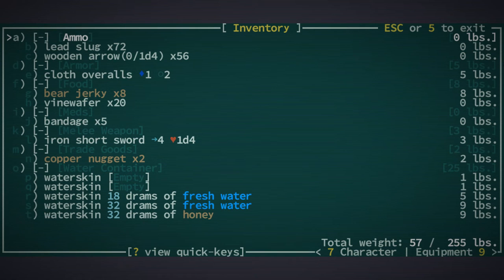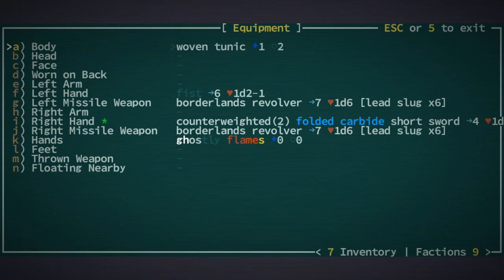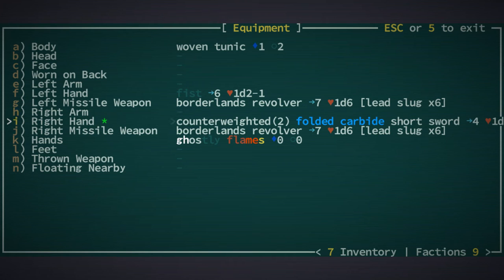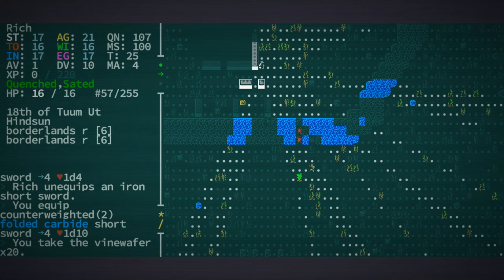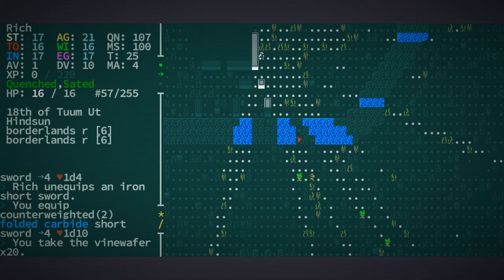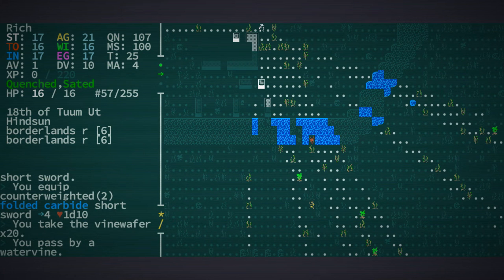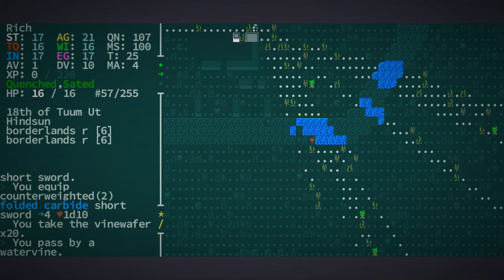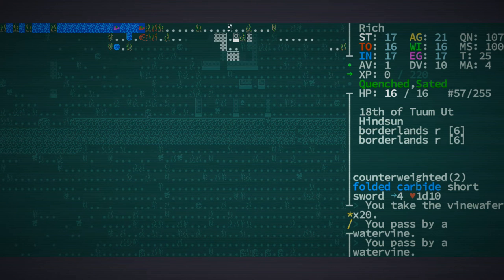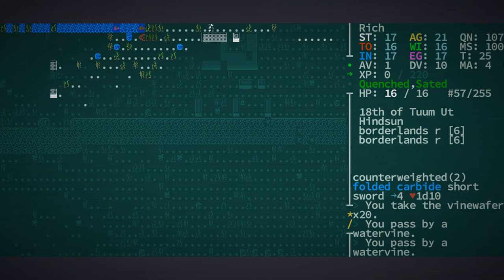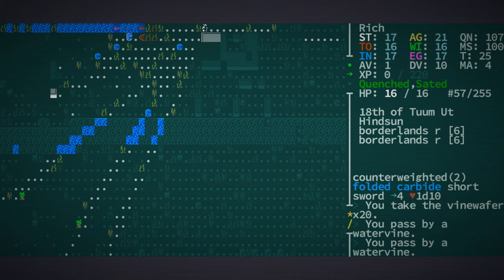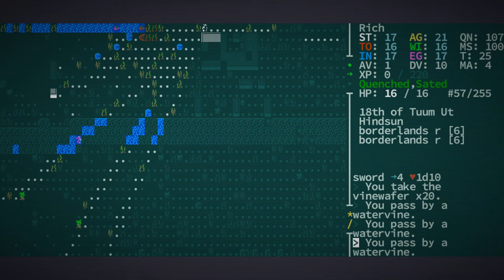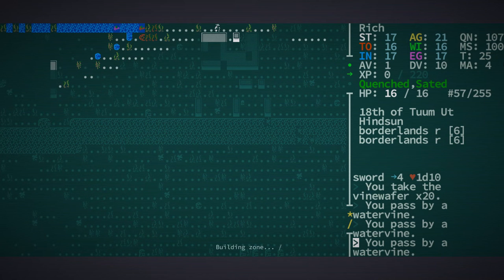We have food, we've got water, we've got a spare sword, but now we've got a counterweighted folded carbide short sword, awesome, plus our borderlands revolvers. It's just like Christmas.